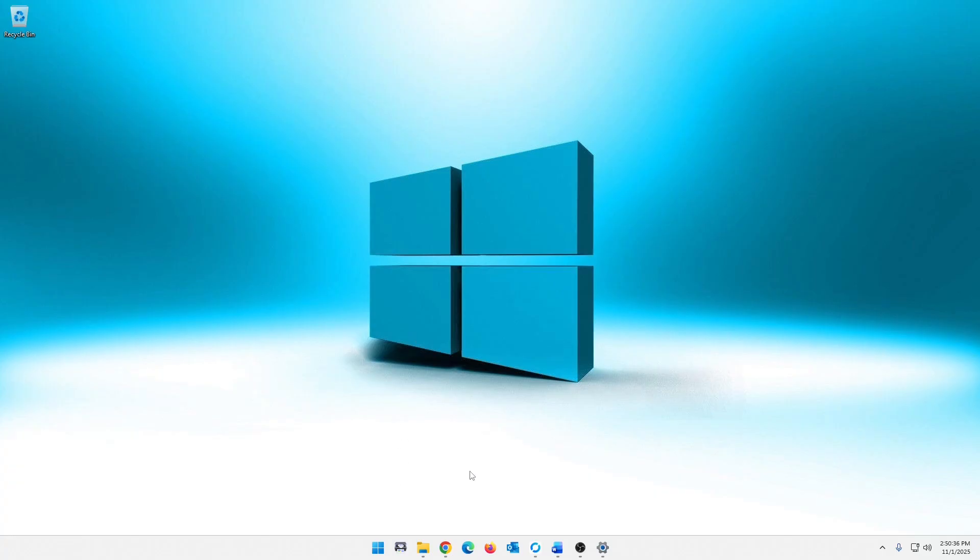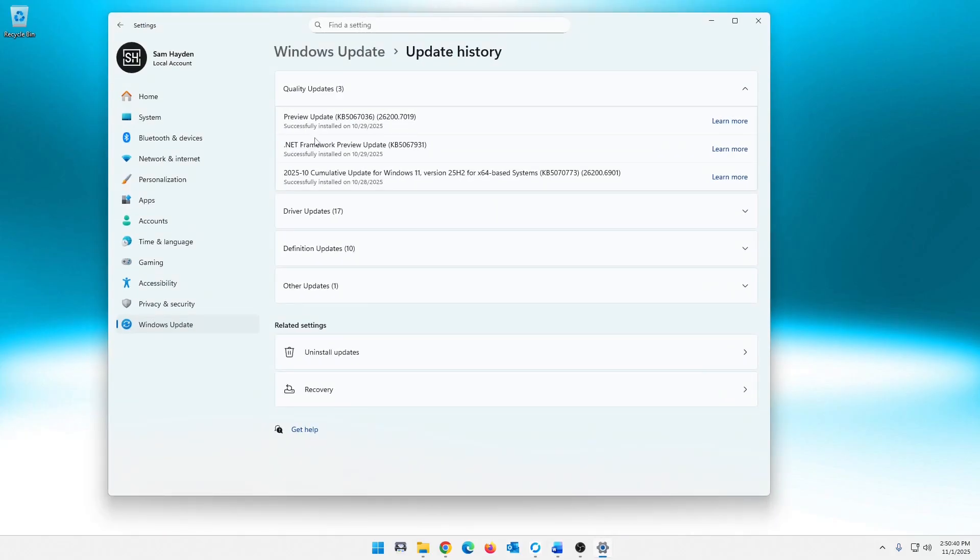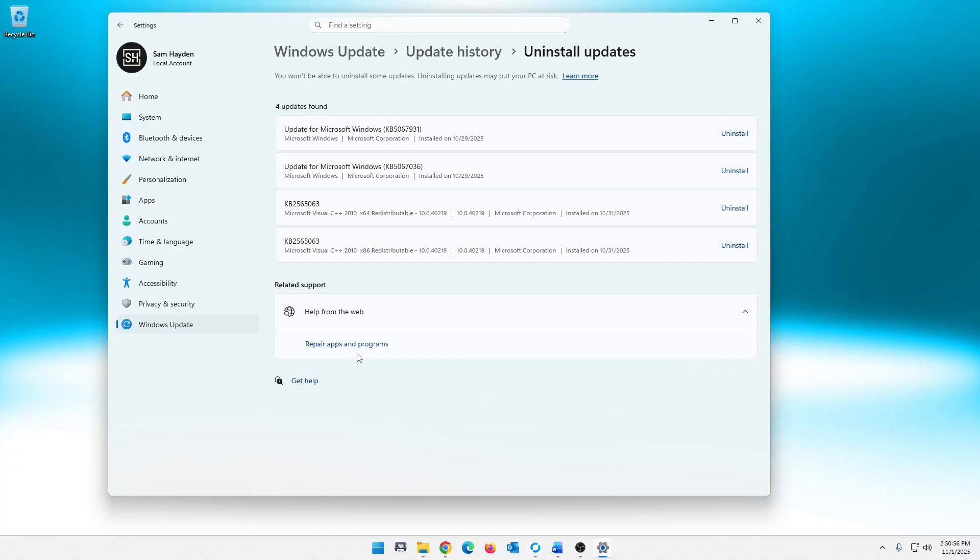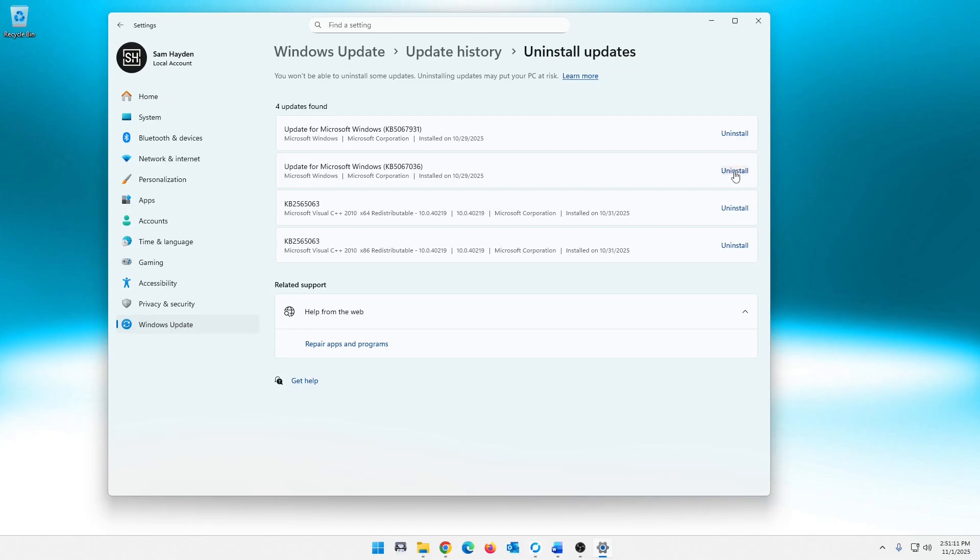One thing I recommend here, what I'm telling people, if we go to your updates, you can go in here and uninstall this update. It's only a preview update. You don't even have to install preview updates. They're completely optional. So I would get rid of this. There's a couple ways to do that. Scroll down here to Uninstall Updates, and you see it right here. Update for Microsoft 5067931. Nope, that's not the one. It's this one, 5067036.